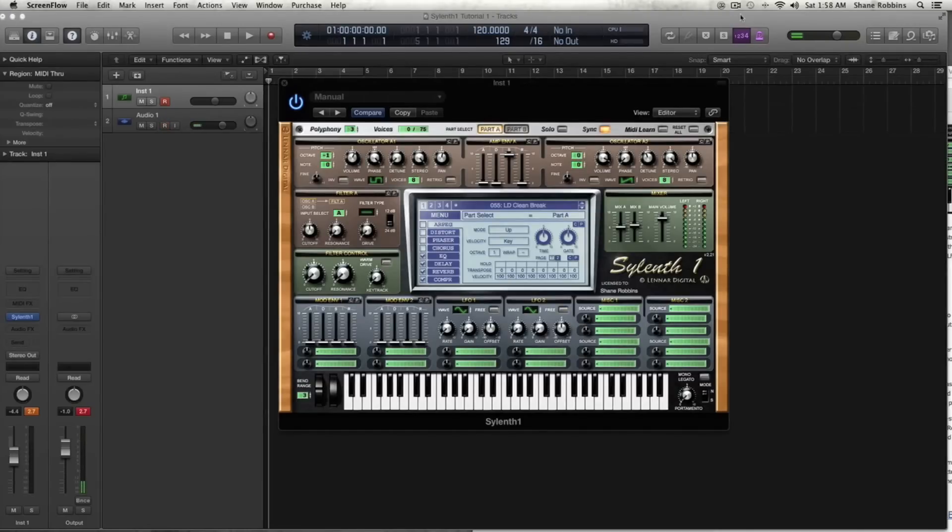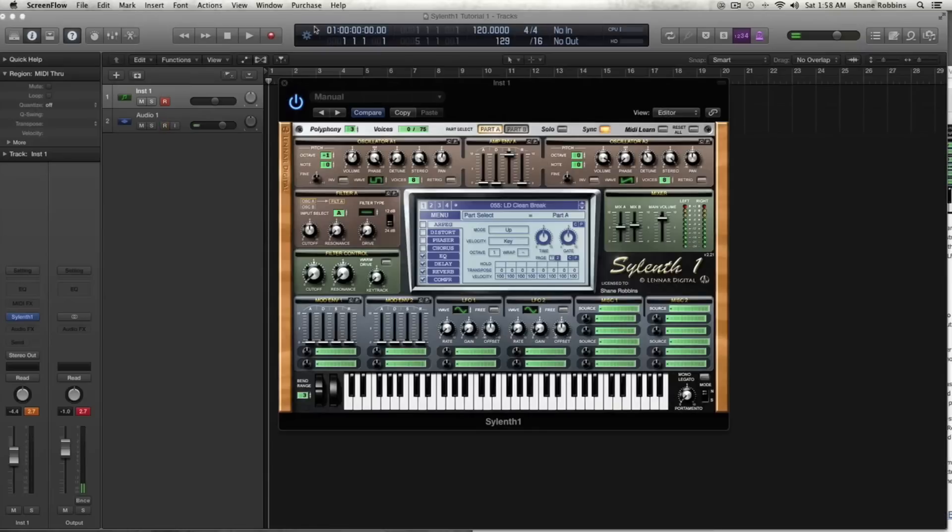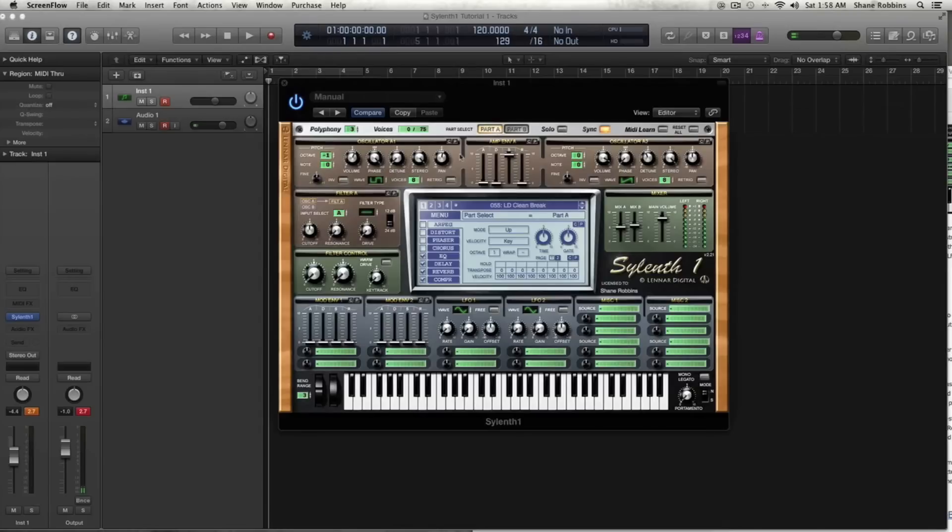So jumping right into it, Silenth is, as most of you probably know, one of the most popular soft synths that there are. It just sounds good. What you get, it's basically a two-page synth. So it's basically two synths in one with each page having two oscillators. So it's a four oscillator synth in total, which is really cool.